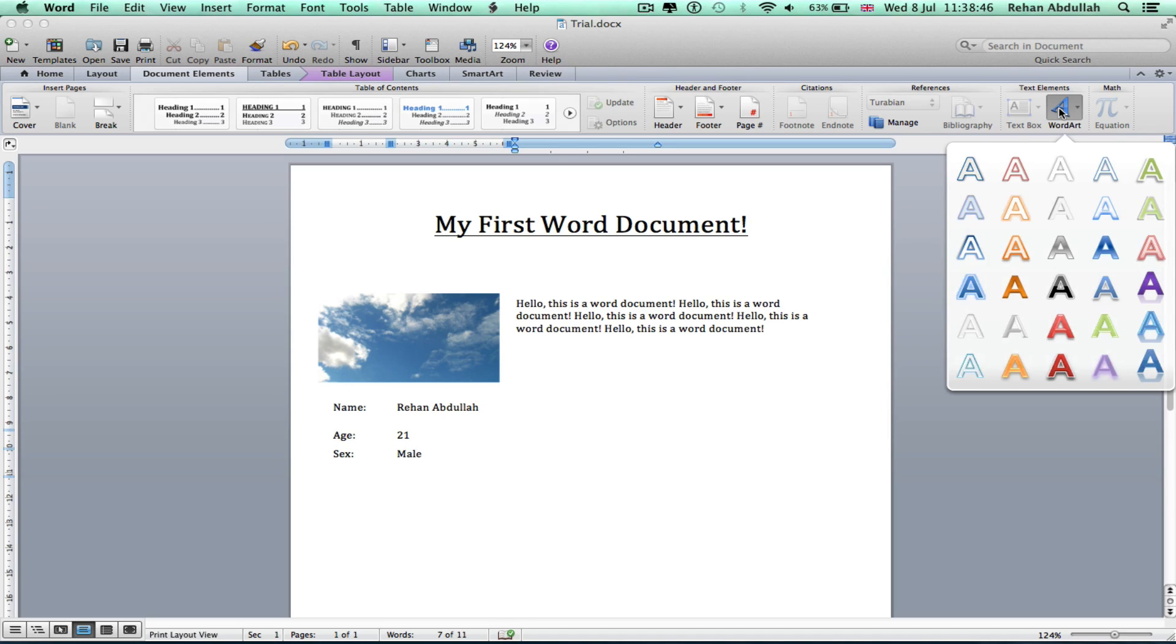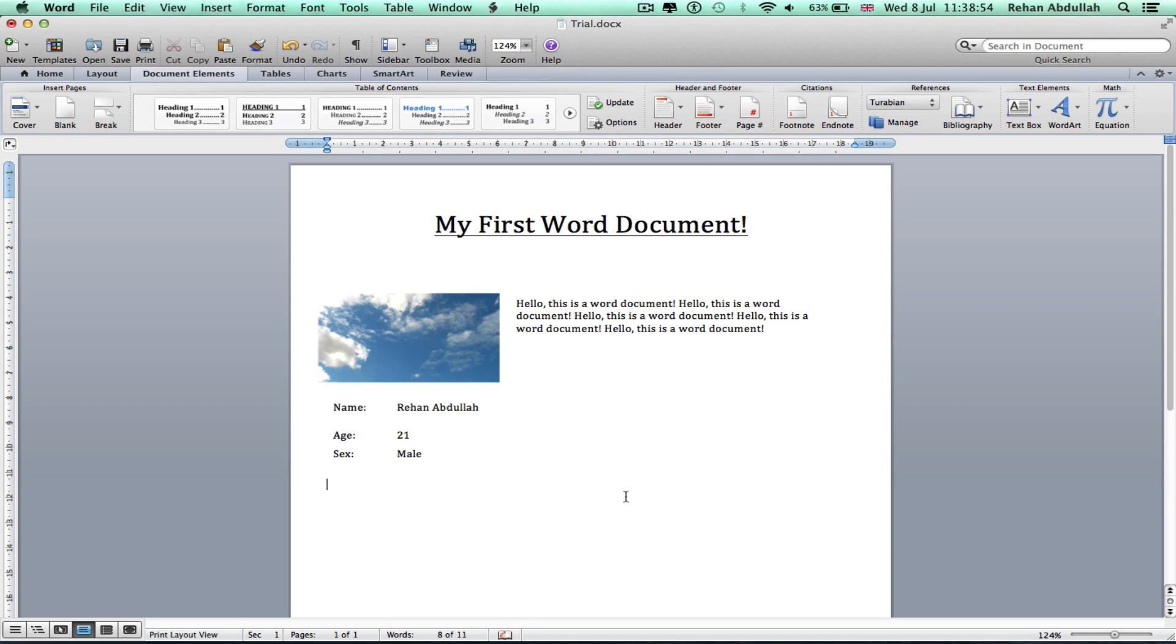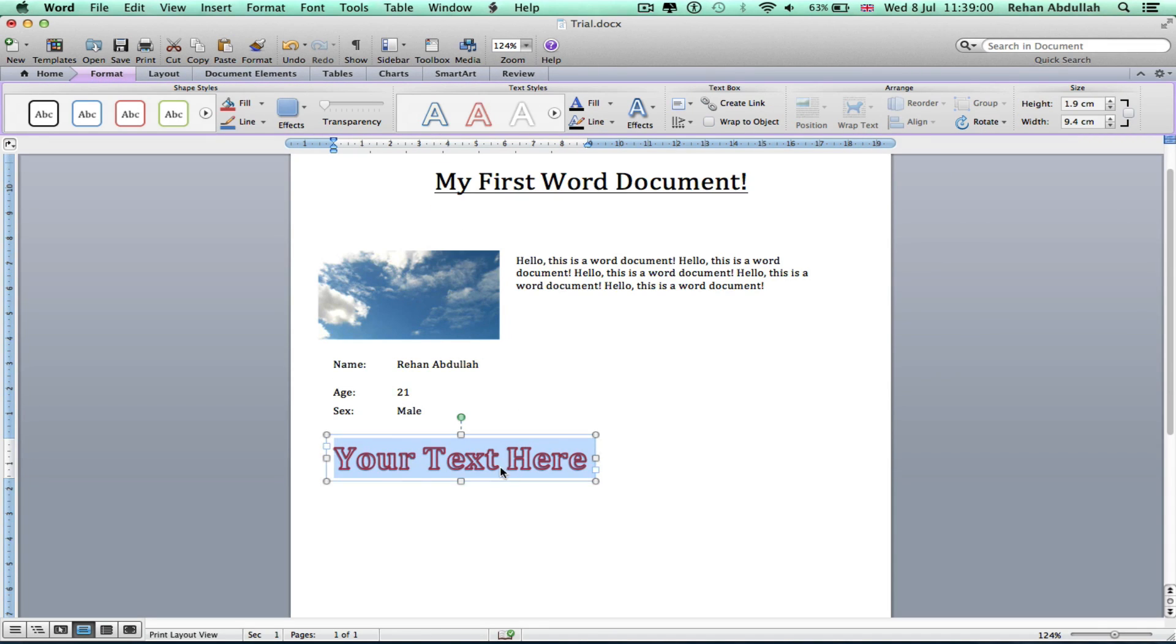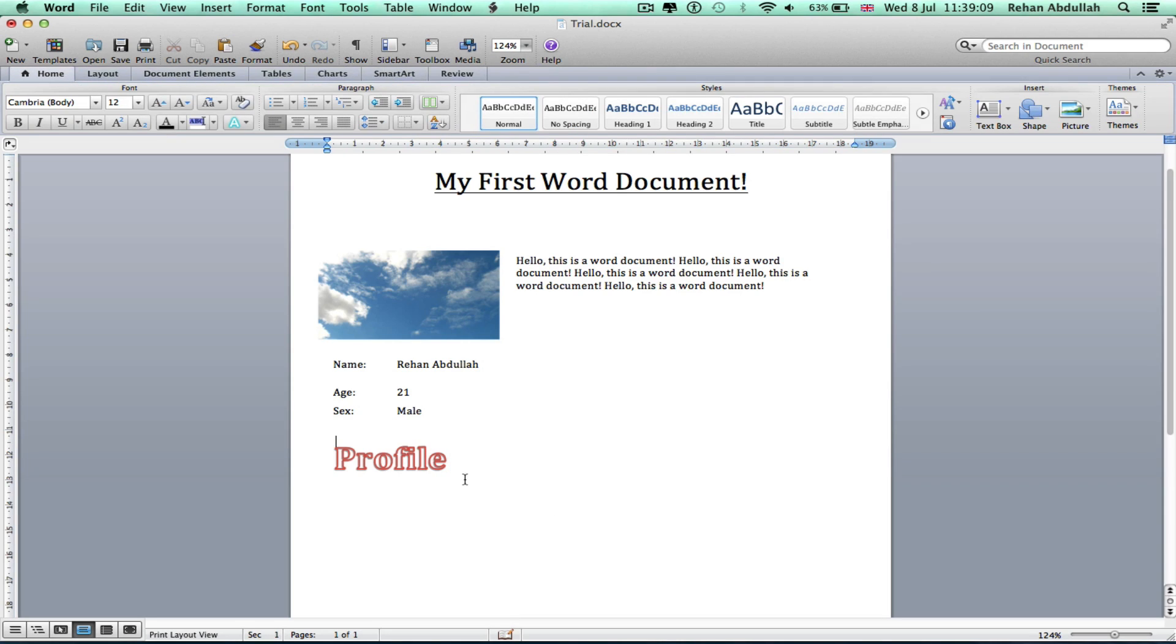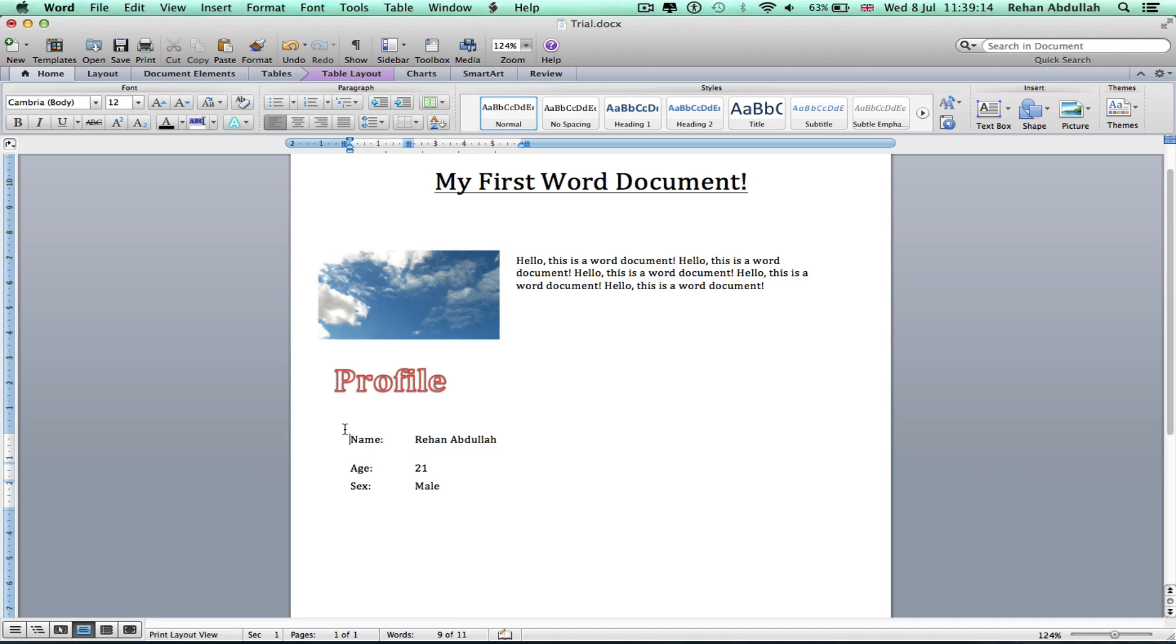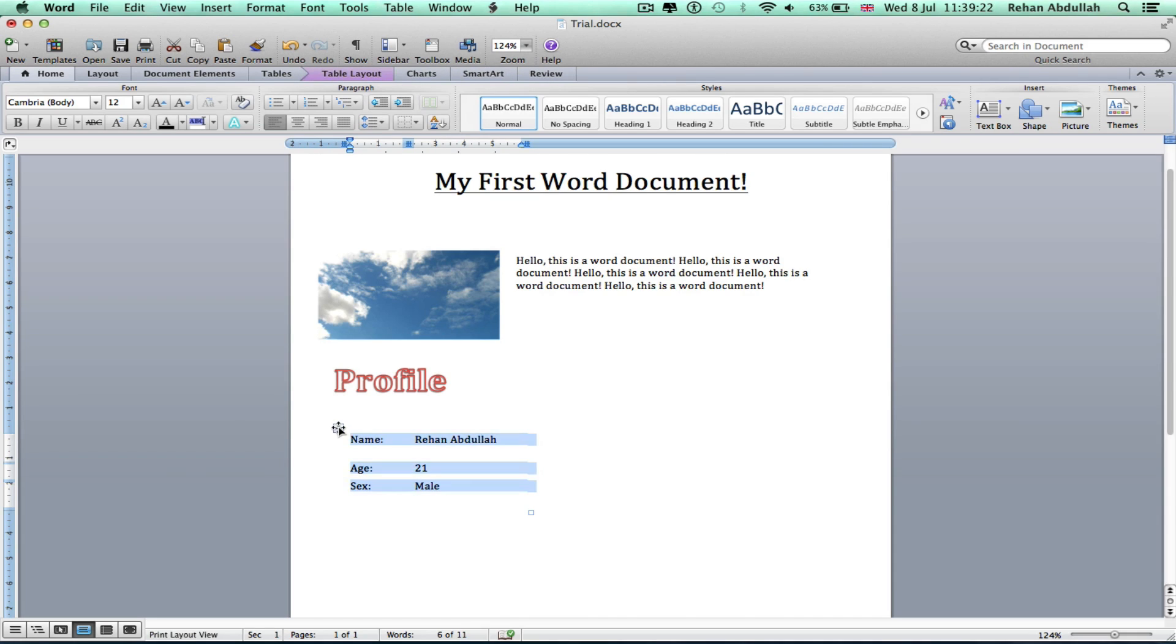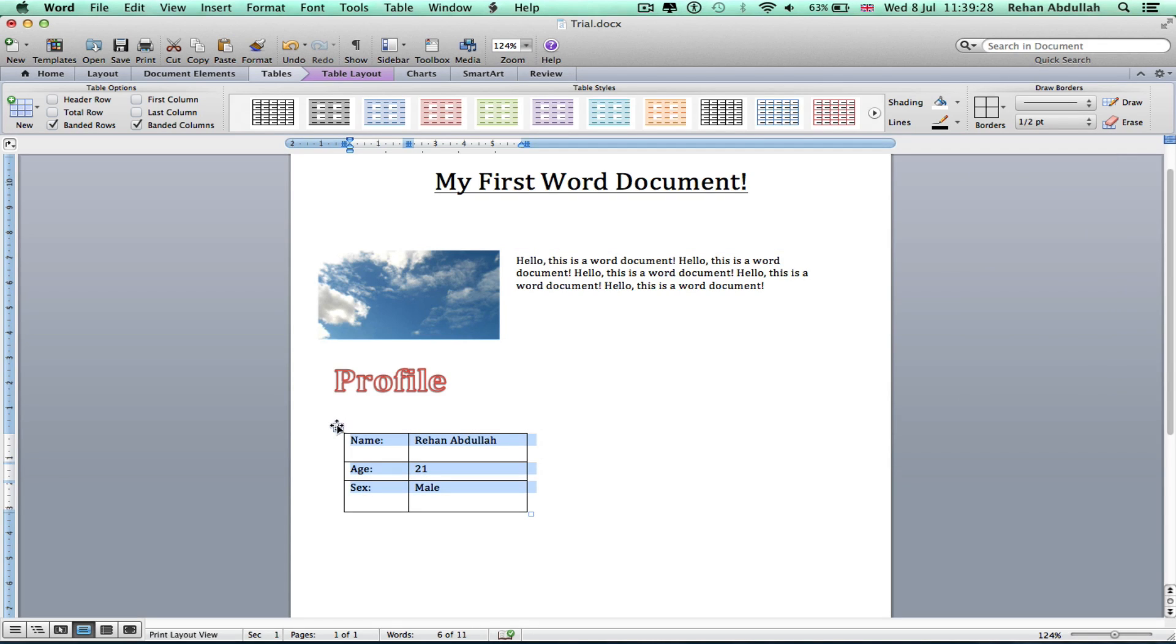We got some word art. This is like for the title. Your text here. Here's the Profile. Okay, just click this and go back into Table, Tables, Border. We can move this around.